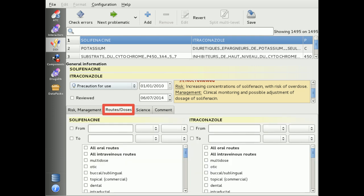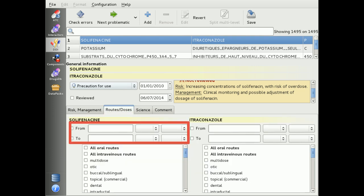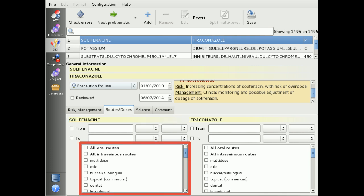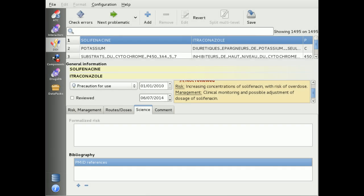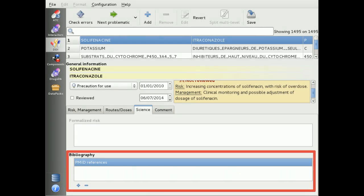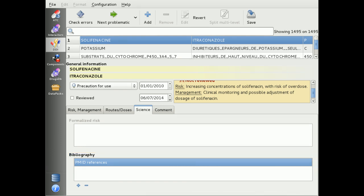Future development will take into account dose and route-related interactions. The FreeMedForms community wants to include for each interaction as many links as possible to scientific publications, currently using PubMed.org reference papers.